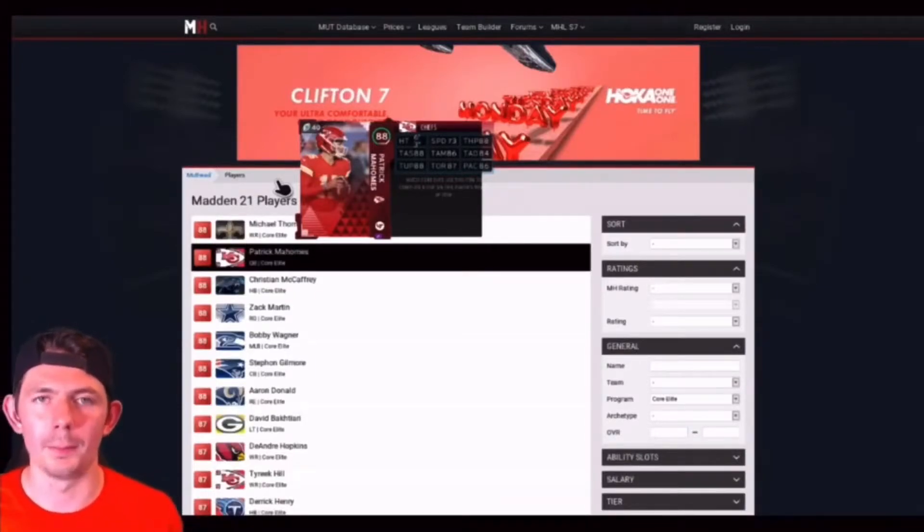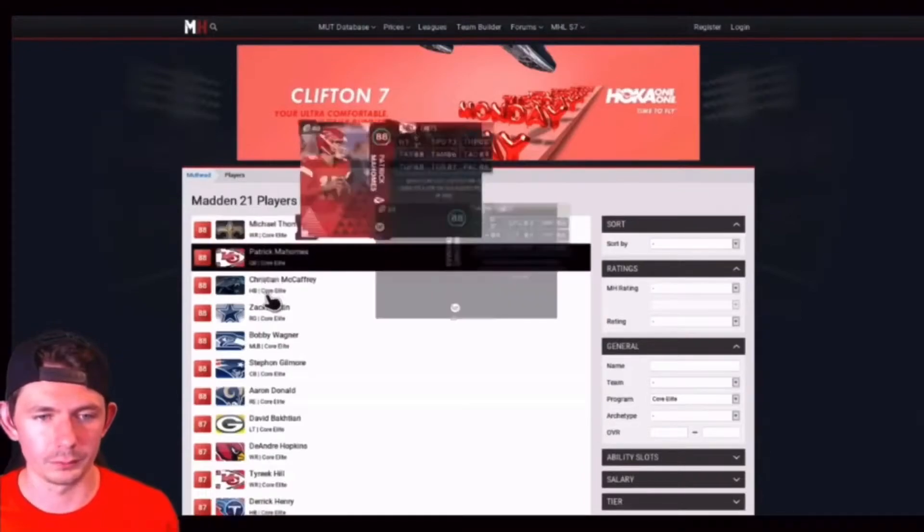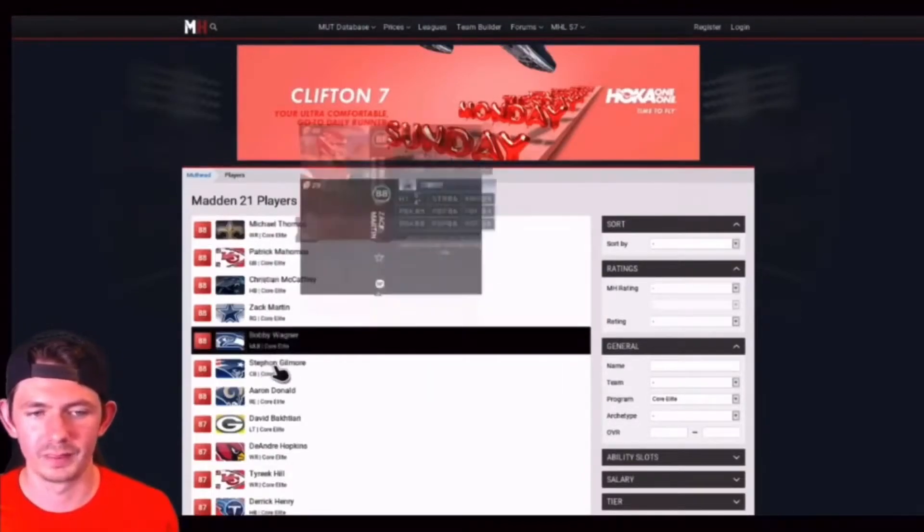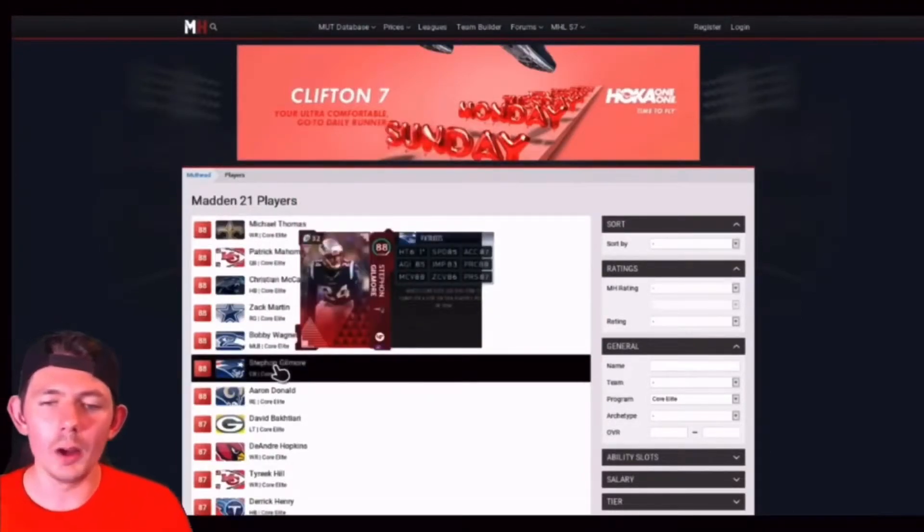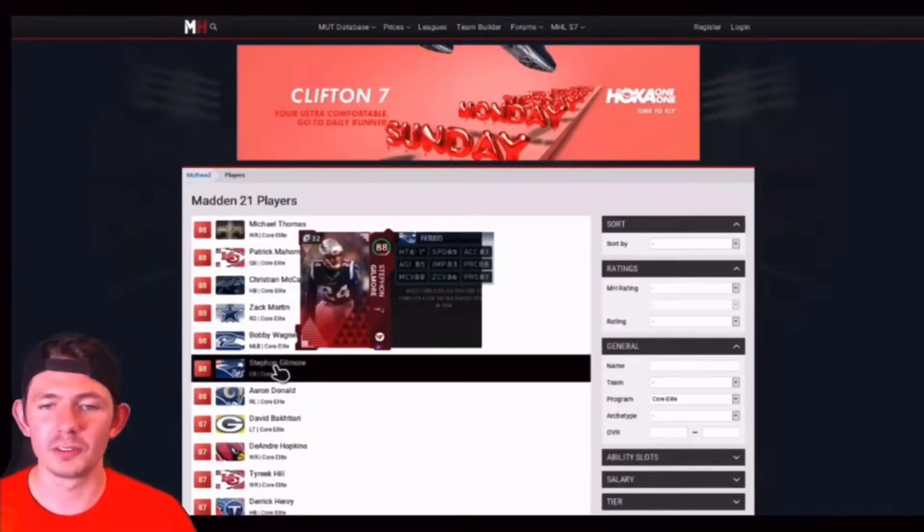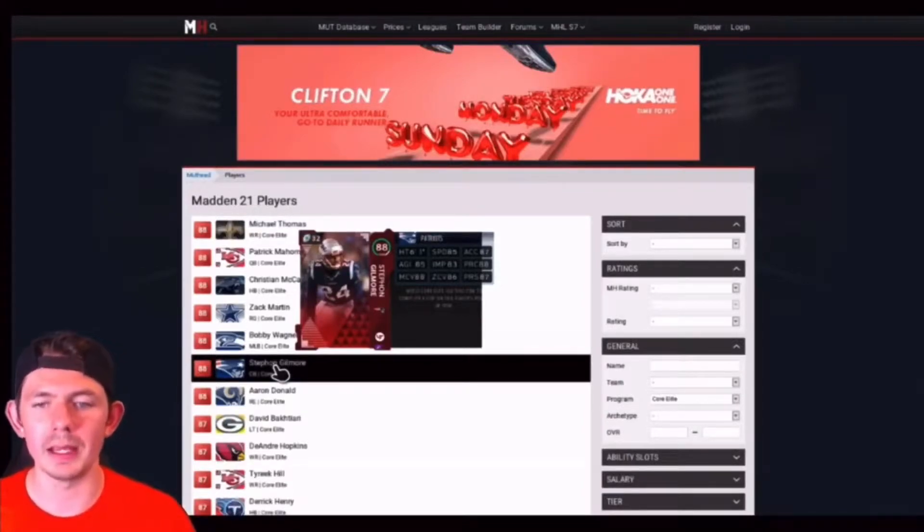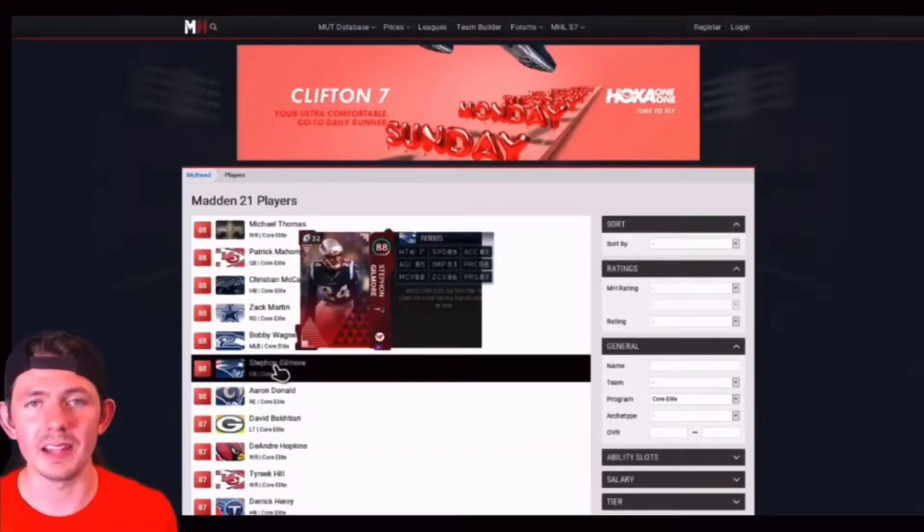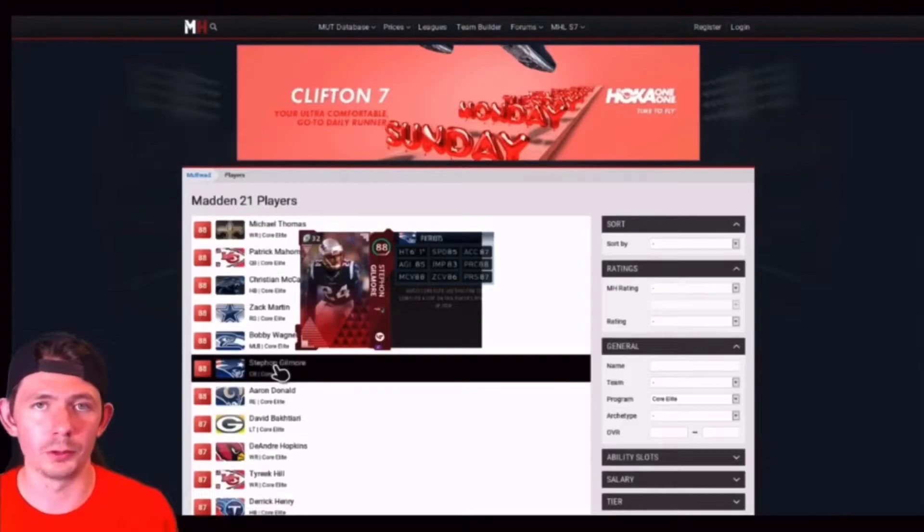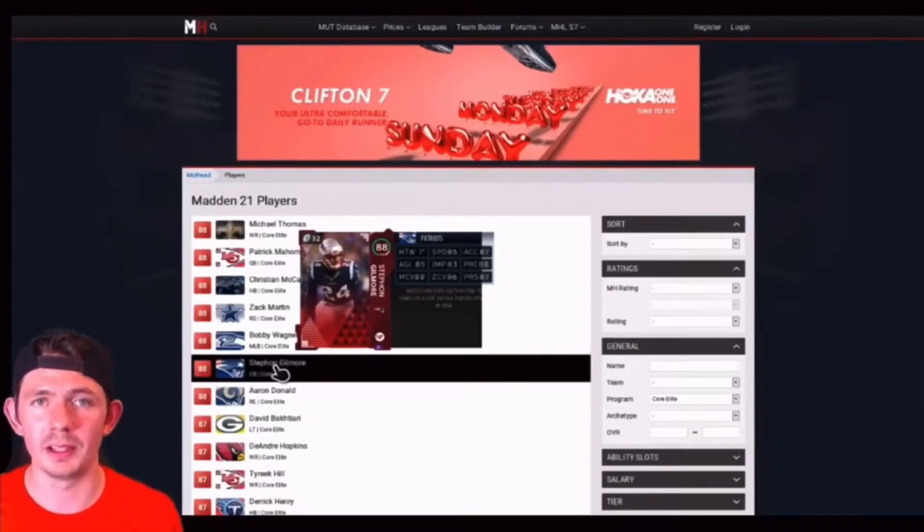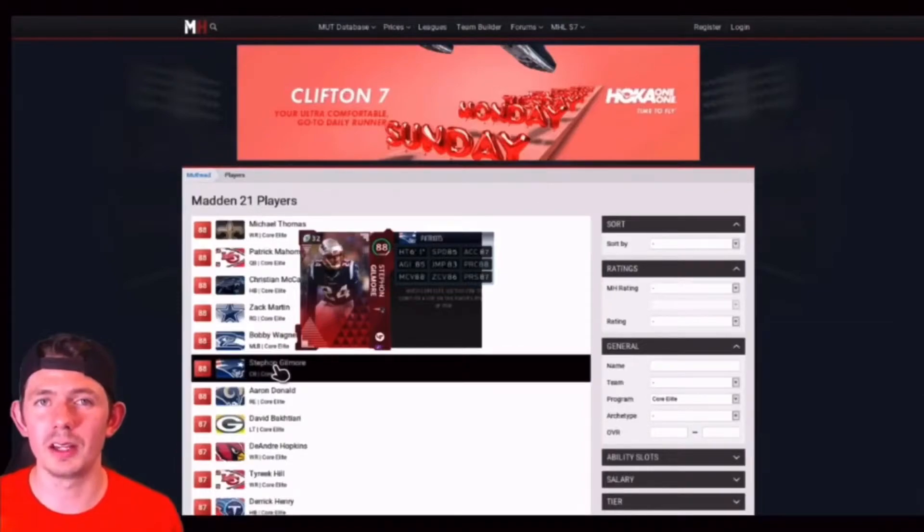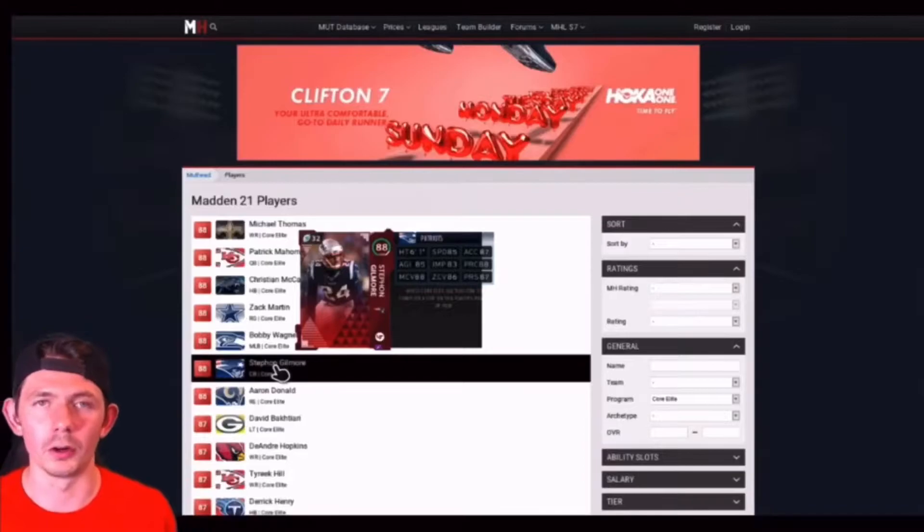88 overall, running to the Patriots, Stephon Gilmore. Very good cornerback. 6'1, 85 speed, 87 acceleration, 85 agility, 83 jump, 88 play recognition, 88 man, 86 zone, and 87 press. Very solid pickup if you're going to do a theme team or if you just want to have a good cornerback to match up against these speedy receivers. I'd still go budget baller status and go with someone like AJ Terrell, but good card.